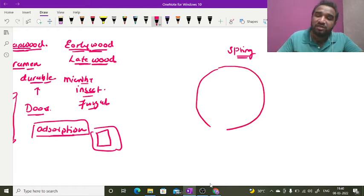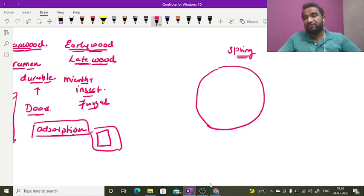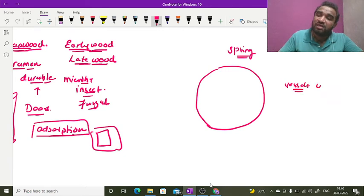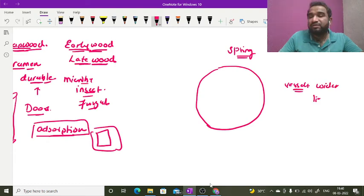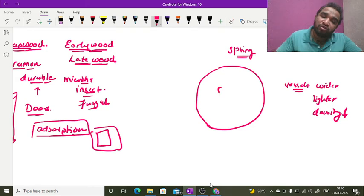The rings are formed during one complete spring season. The vessels of these xylem elements are wider, they are lighter in color, and their density is also less.